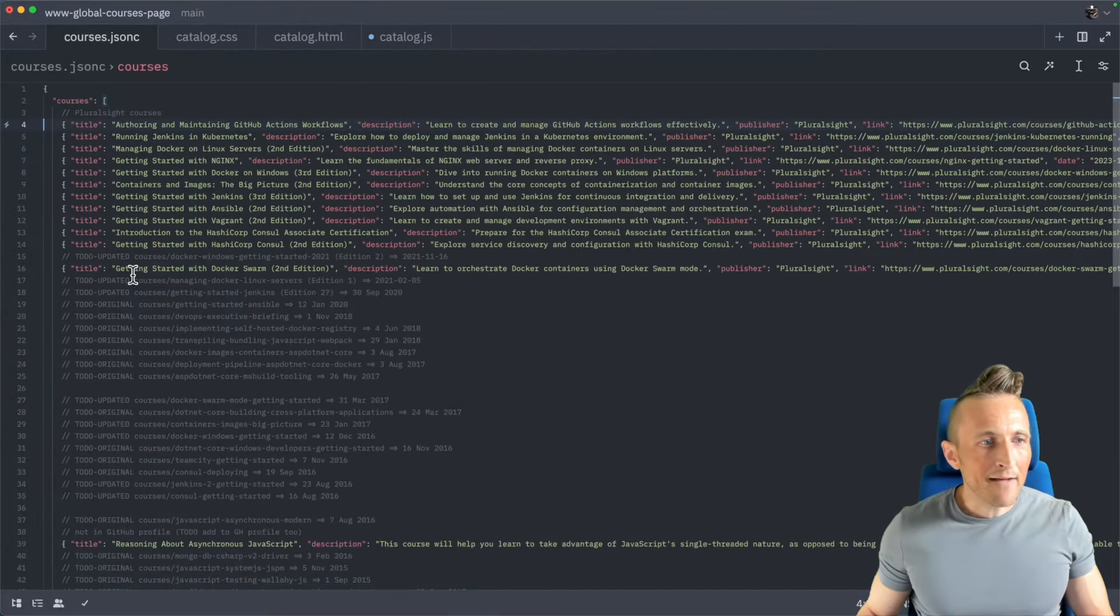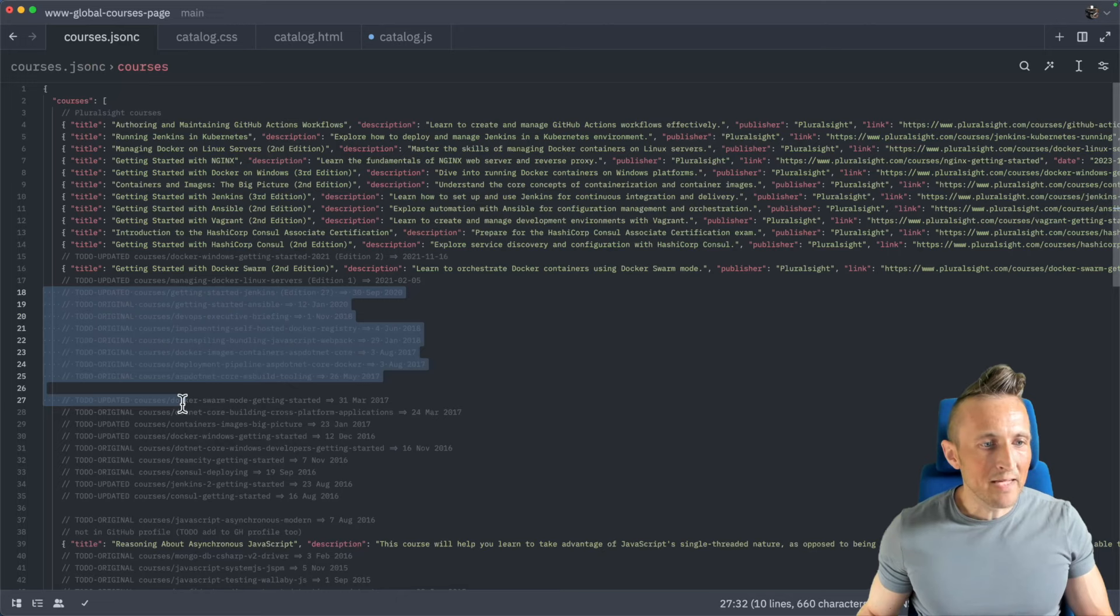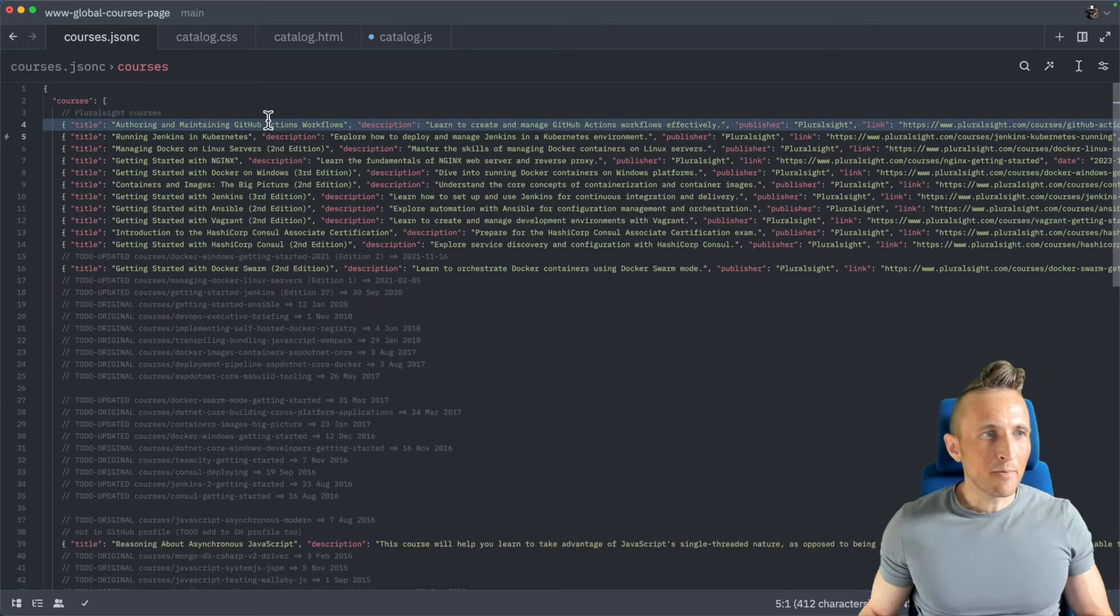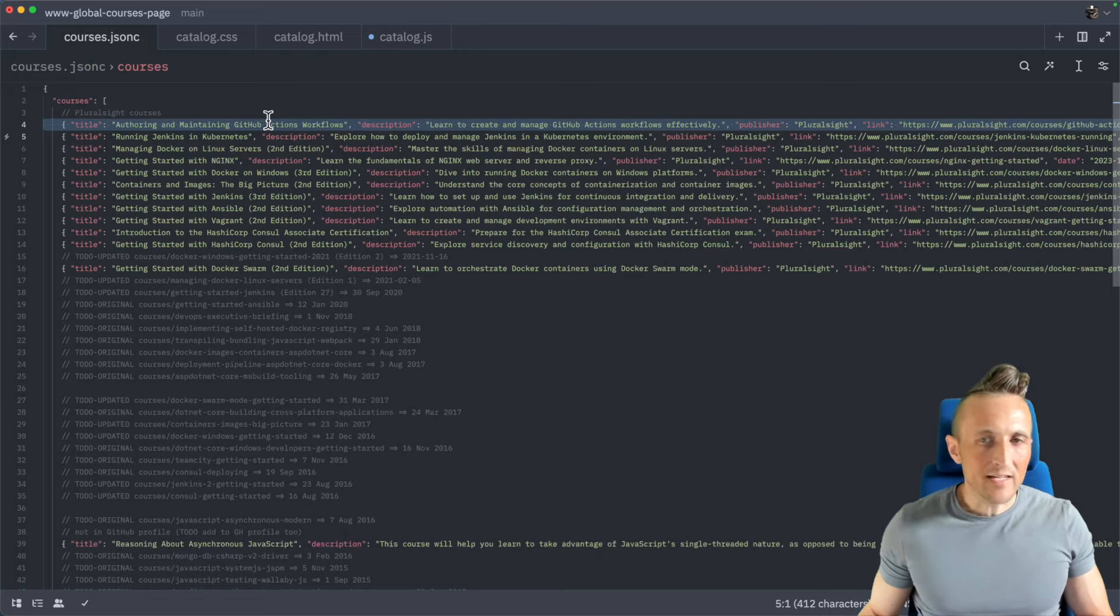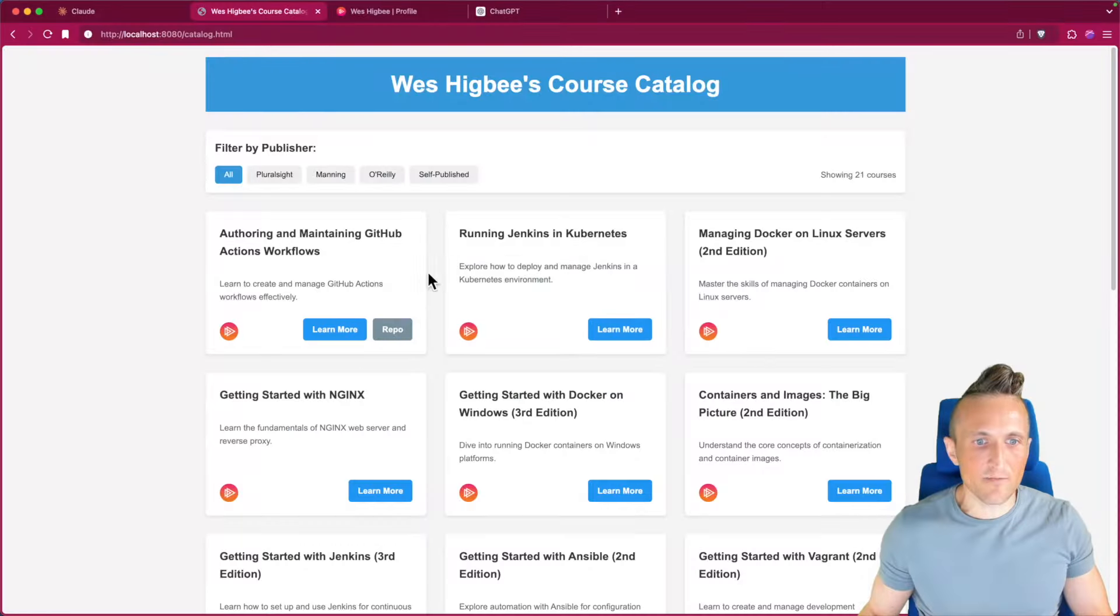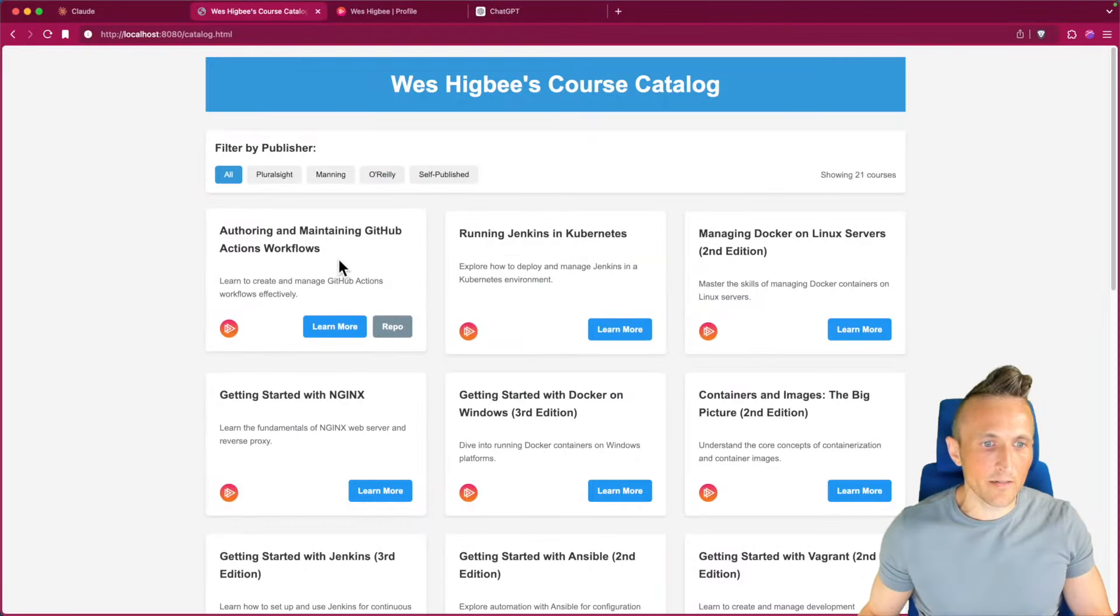I have some comments with some of the courses that I'm missing, but I'm thinking what I'd like to do actually is just give it an example here that I've set up of one of these JSON structures for a given course. So authoring and maintaining GitHub actions that maps to this very first card here.